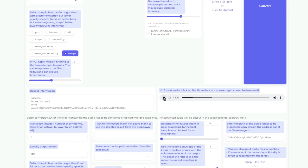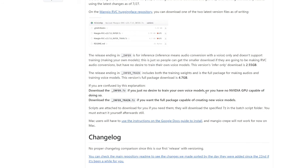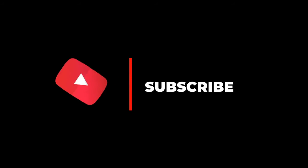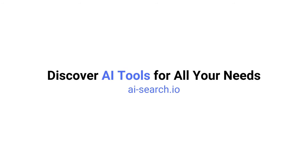That basically wraps up all the major functions you can do with RVC version 2. Again, this is free and unlimited — you can run this all locally on your computer without internet. The only step that requires a GPU is the training; everything else you don't even need a GPU to run. If you found this video helpful, remember to like, share and destroy that subscribe button. Also, we built a website where you can search for all the AI tools out there — check it out at AI-search.io.